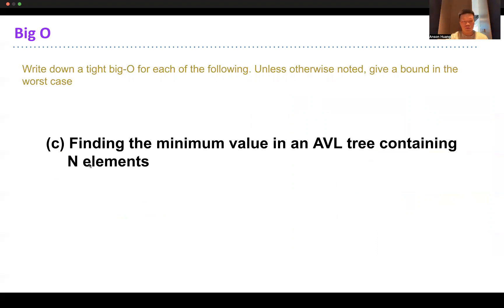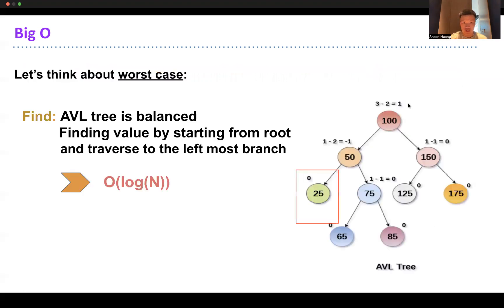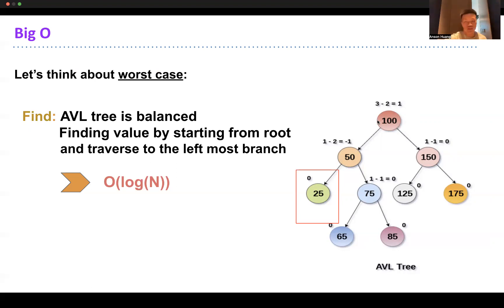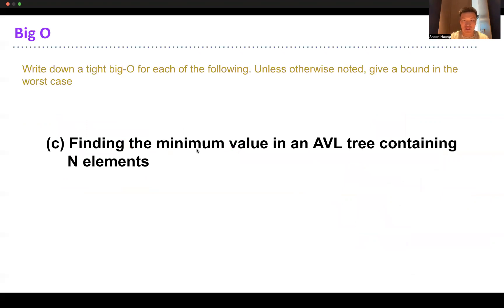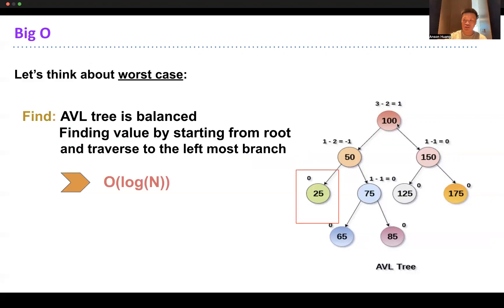Finding the minimum value in an AVL tree containing N elements is O(log N). To find the smallest value, you just keep traversing left, because going left gives smaller and smaller values. Keep going left until you reach a leaf node - that leaf is the minimum. Similarly, you can find the maximum by just keeping going right.